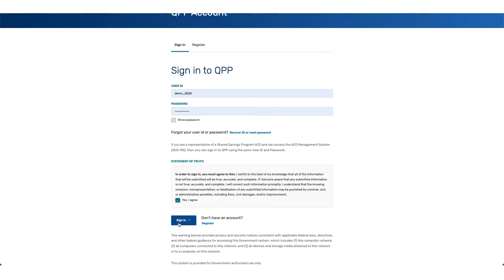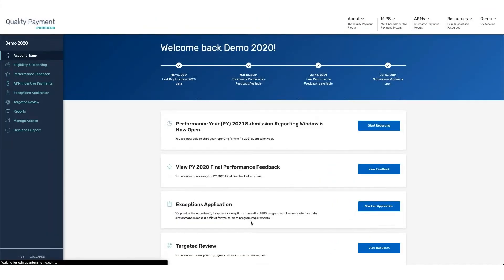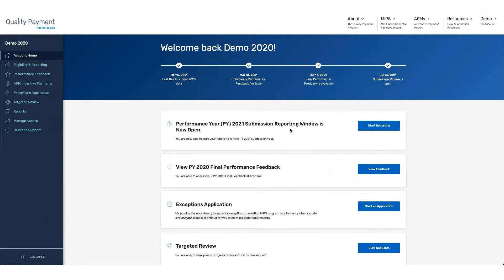Once you sign in, you'll land on the QPP homepage. From here, you can see that the reporting window is open and you have the ability to start reporting.